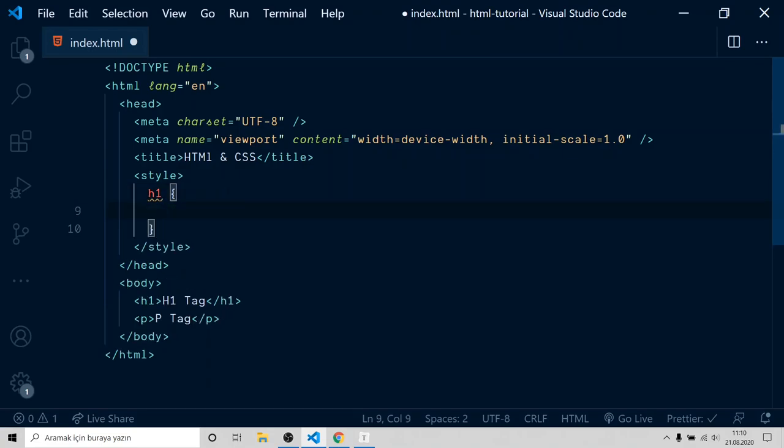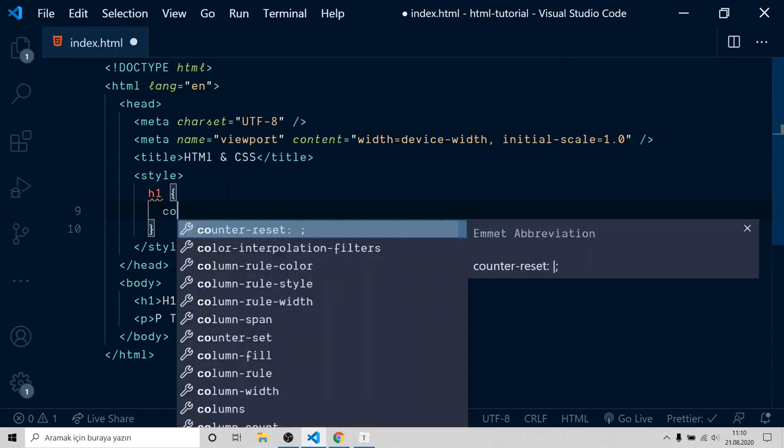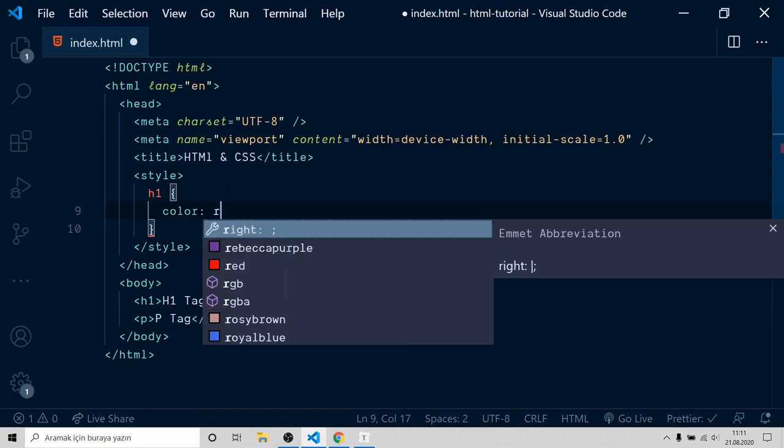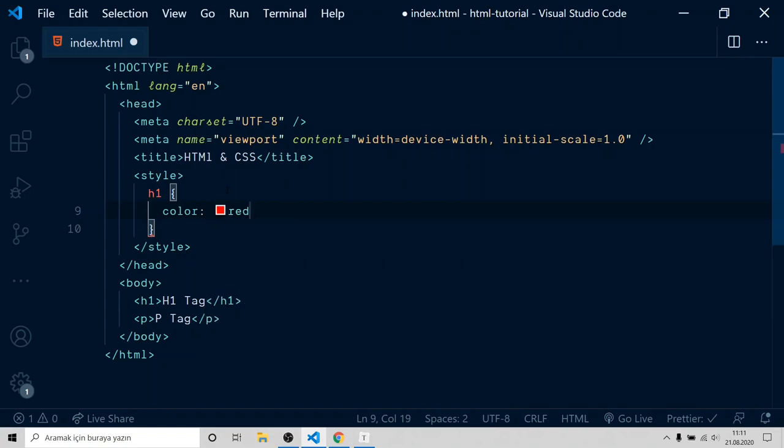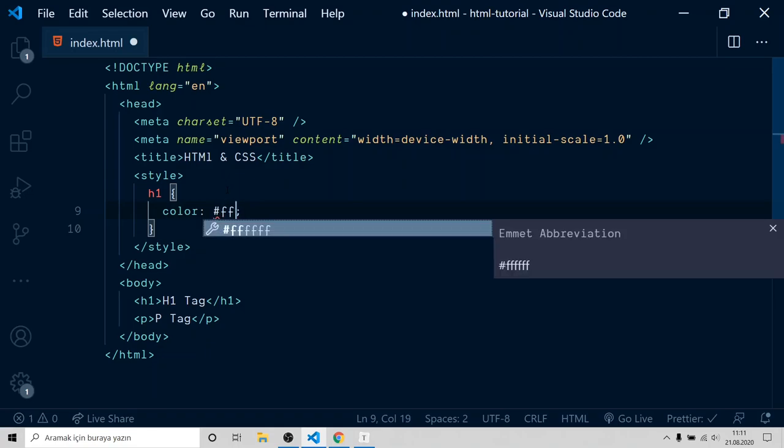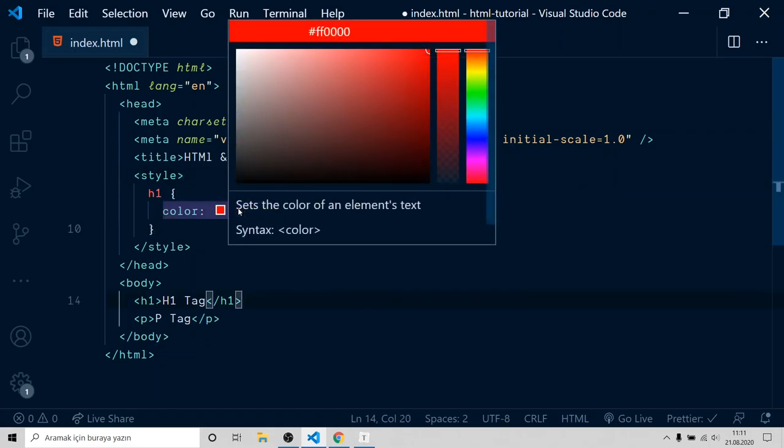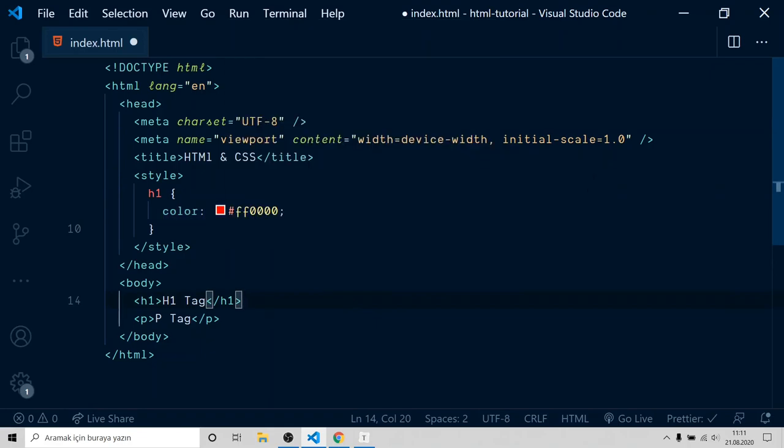We want to change color, so just type color and color code or name. We want it to red. You can just type red. But if you want specific red color, you can write its hex code. Like this. It's red. If you hover on it, you see VS Code has built-in color palette. Do the same with p tag.